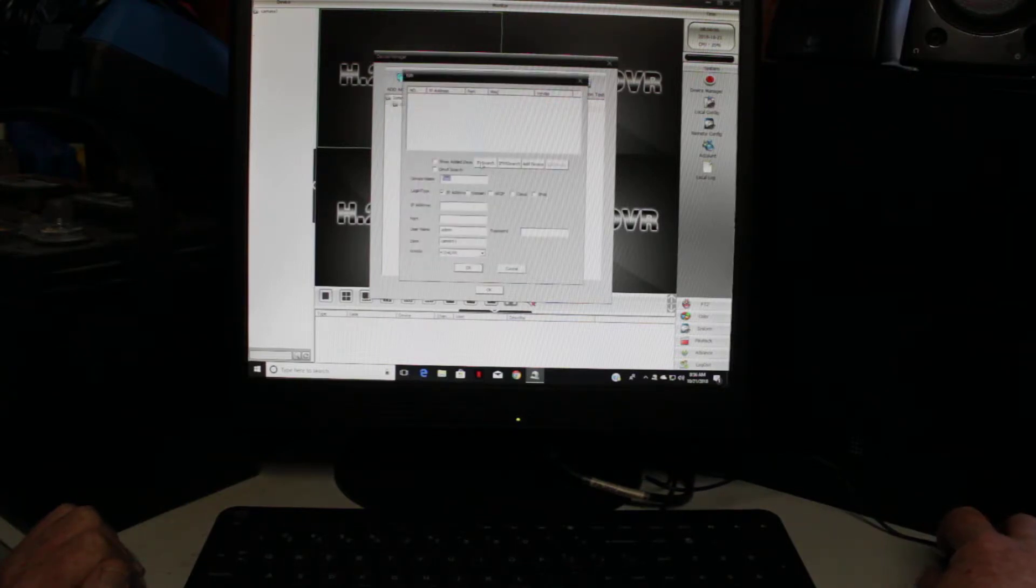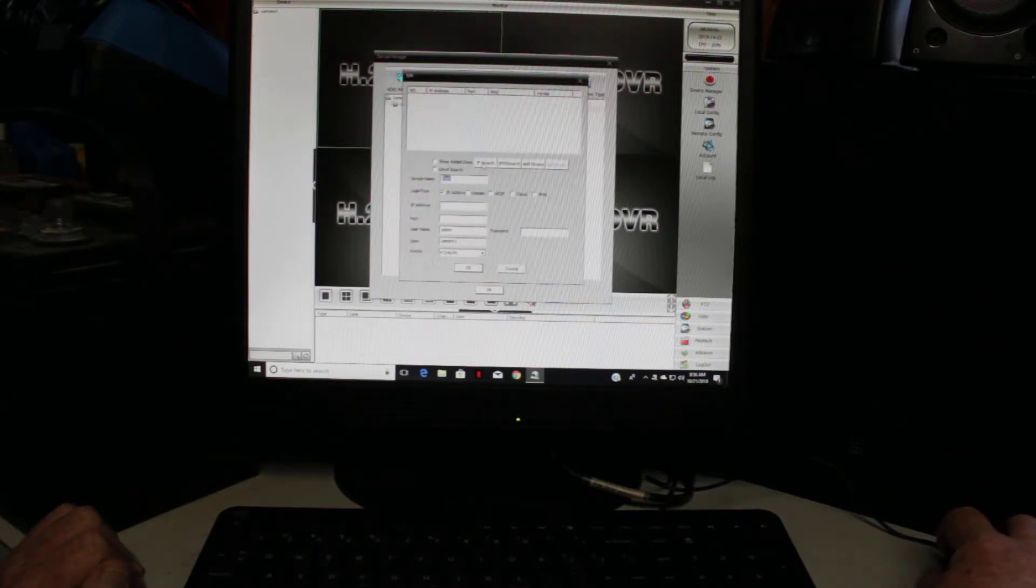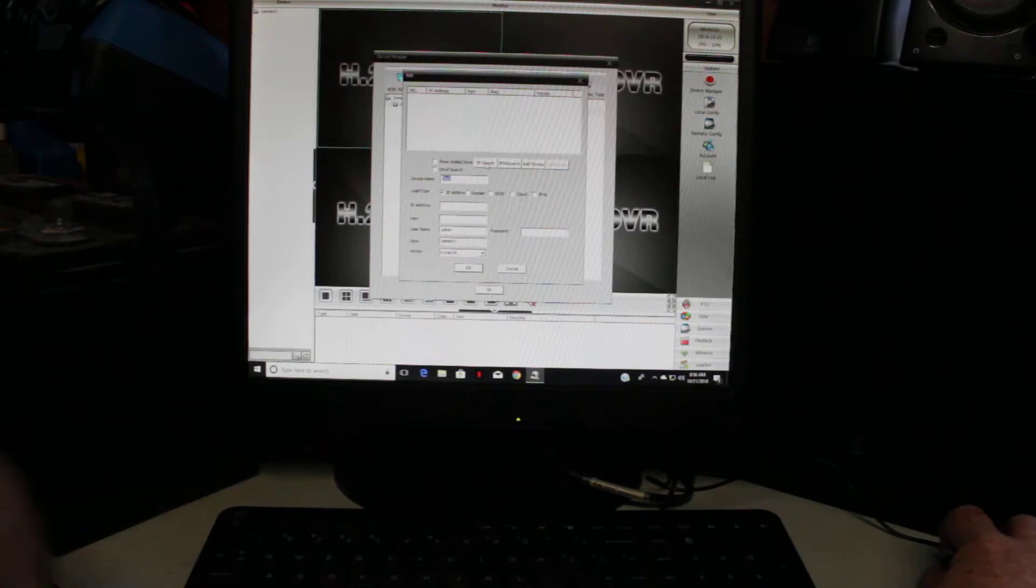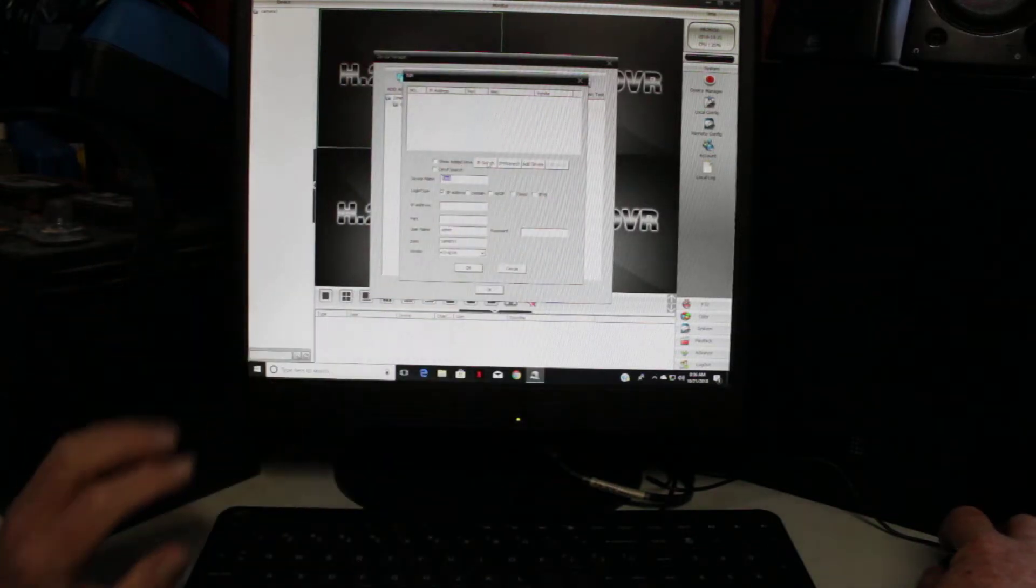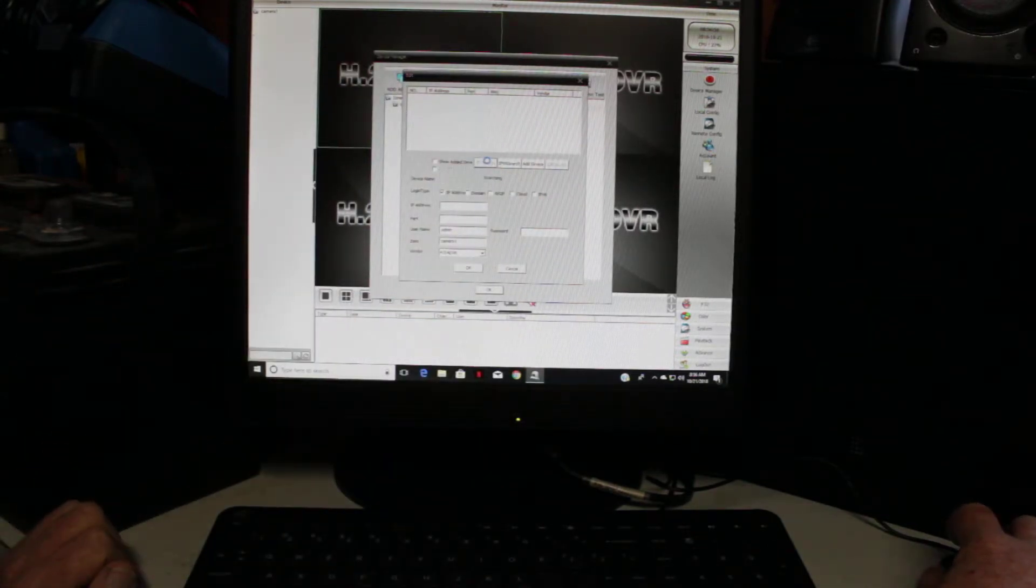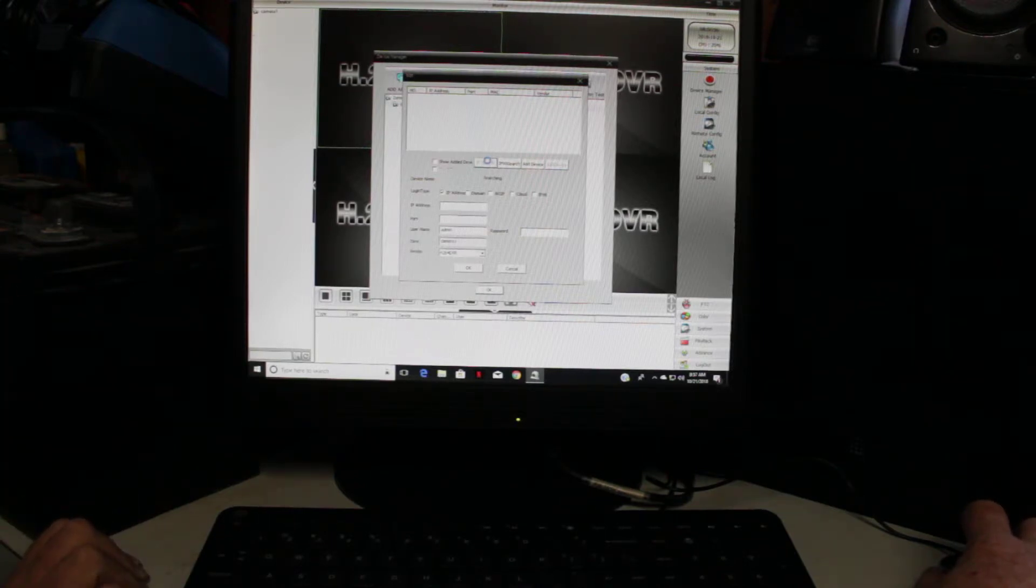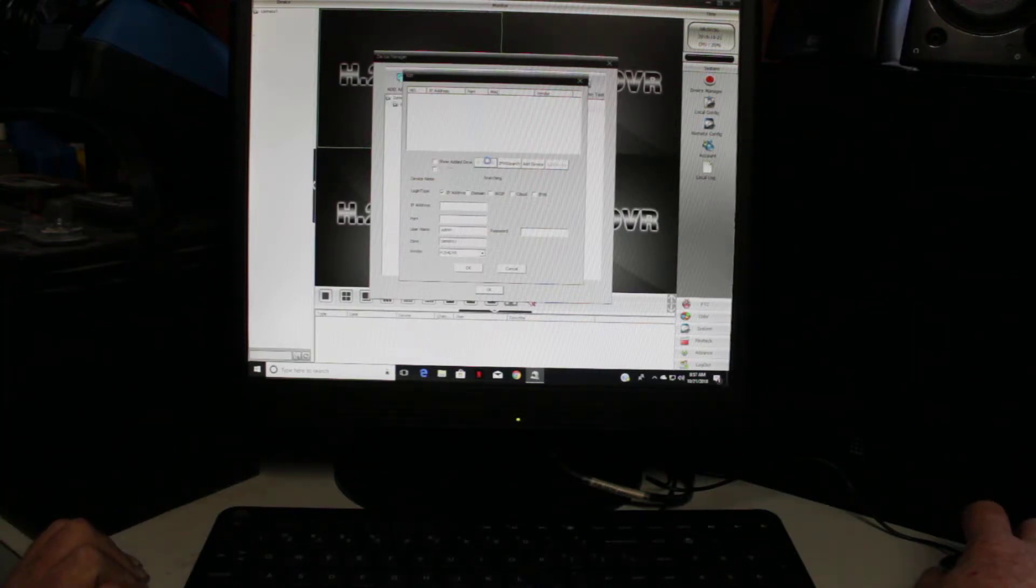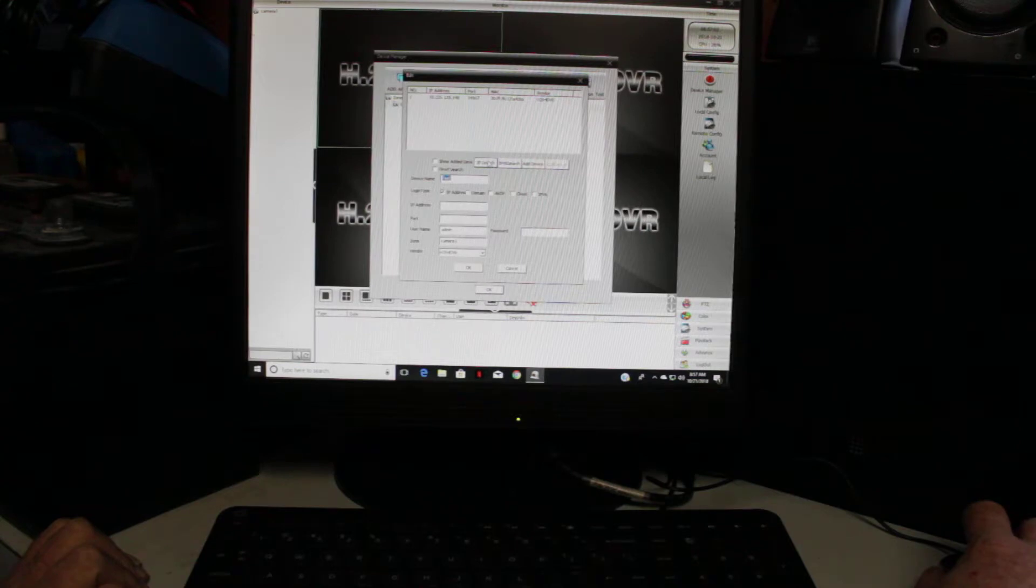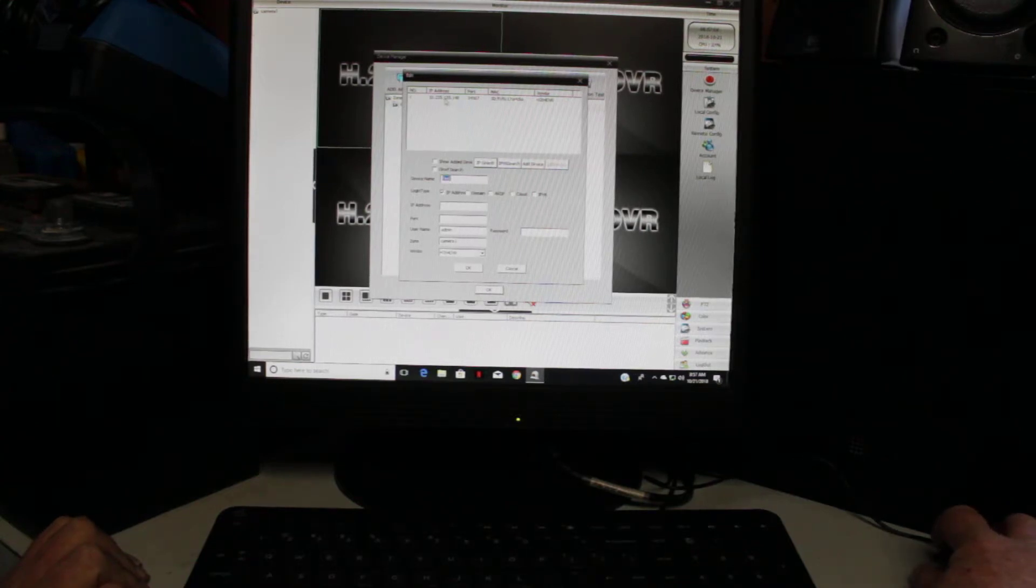Okay. And then, you go. All you have to do is just, you don't do anything. Just hit IP search. Now, it's searching around. It's trying to find a camera. There it is. It found it.